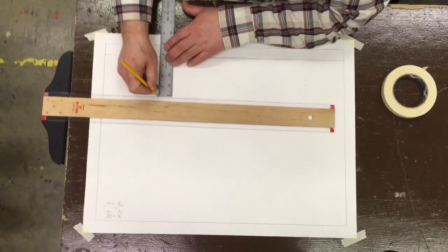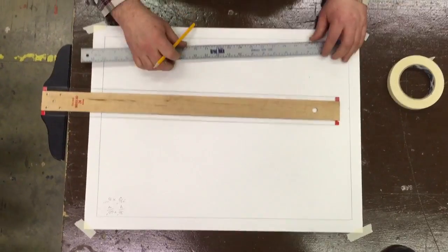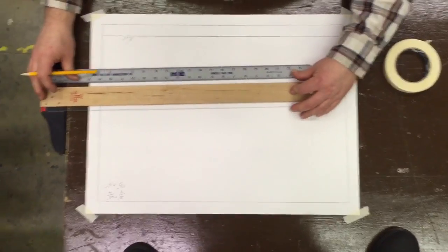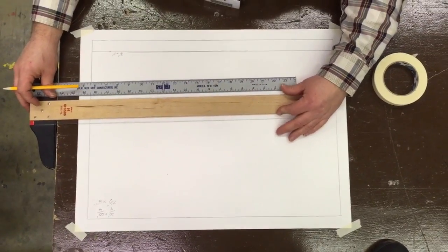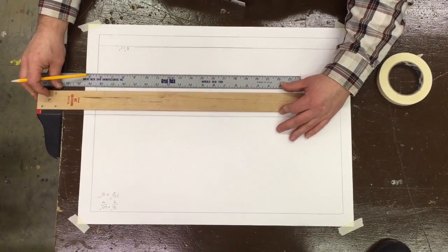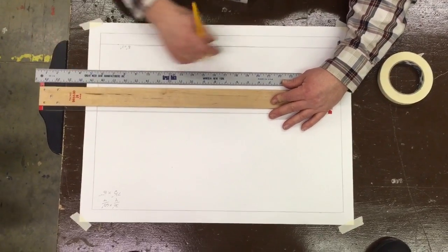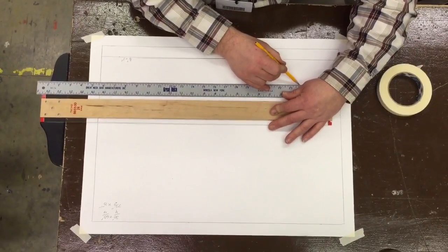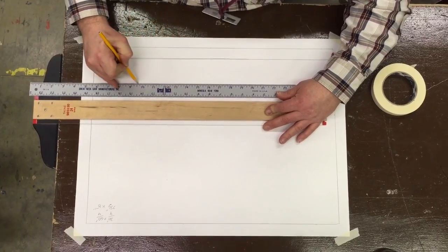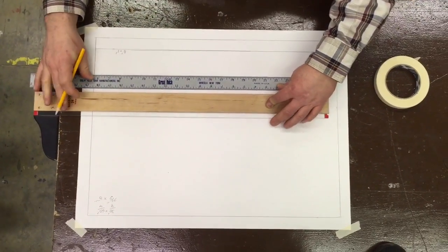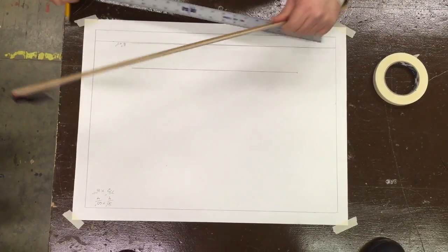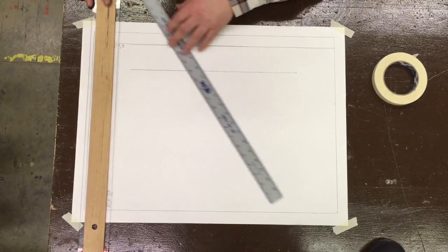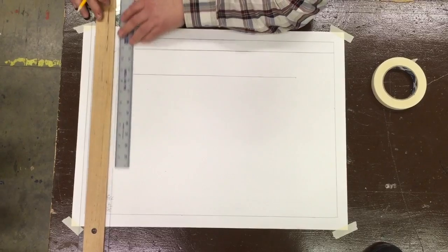All right, so now we're making a 15-inch line here. We'll get this squared in, starting over here, and we're drawing that 15-inch line going all the way over to there.